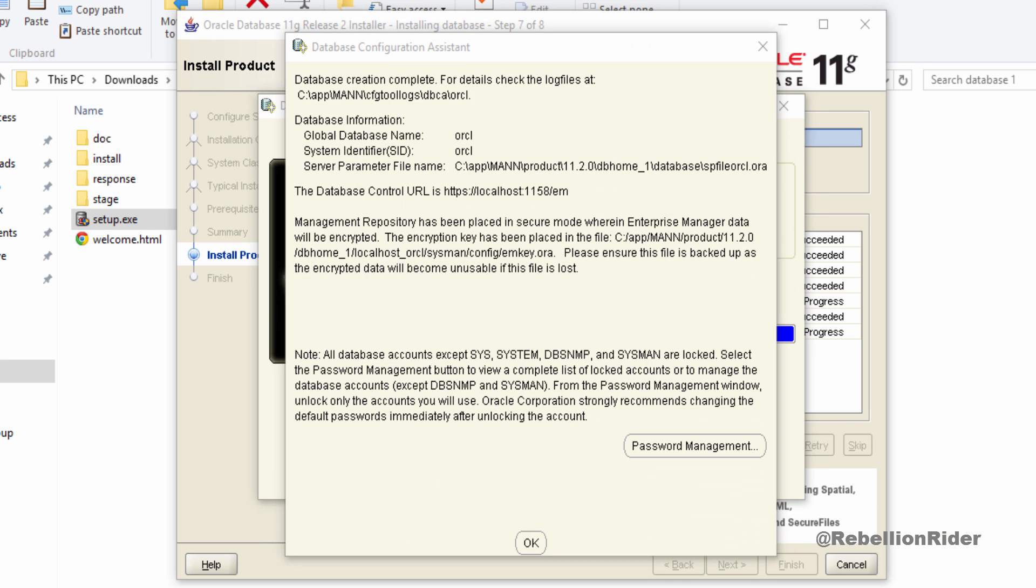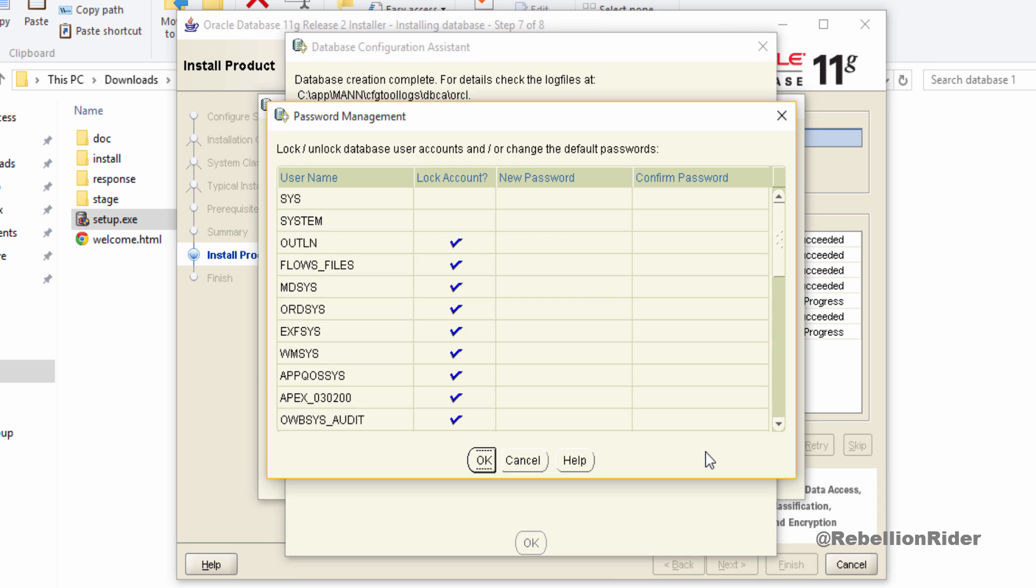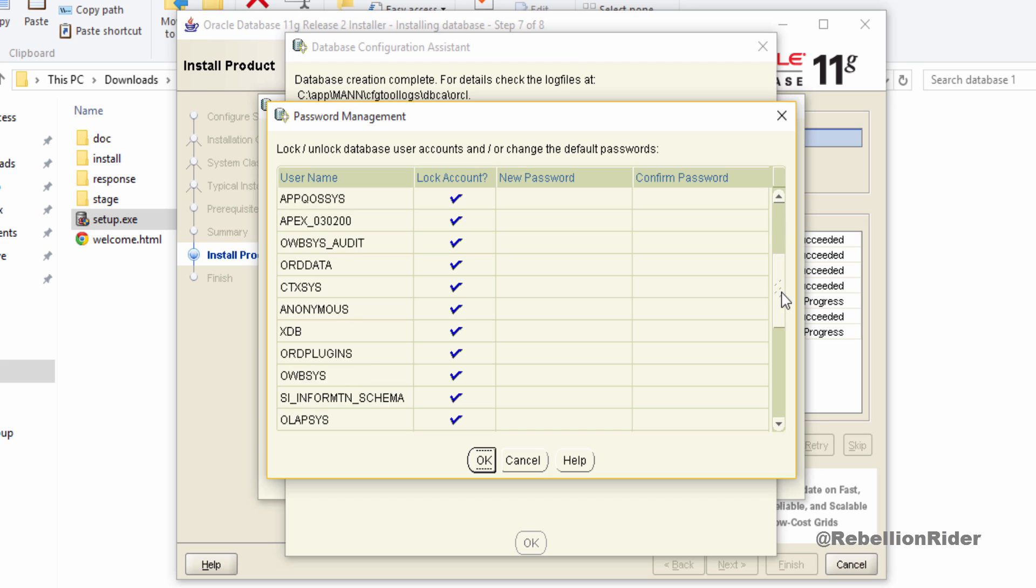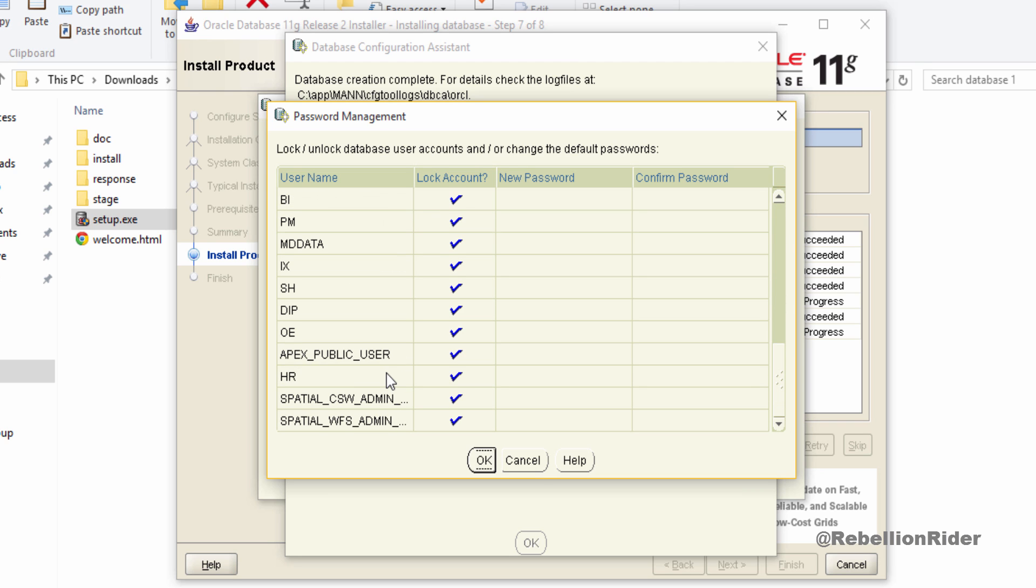Here we are at the last step where we will unlock the users which we want such as HR, Scott or anything else. Click this password management button. Now here in this password management window we have all the users which are by default locked. You can unlock any of them. For example I want to unlock HR user thus I will find that user in this list. And here it is.